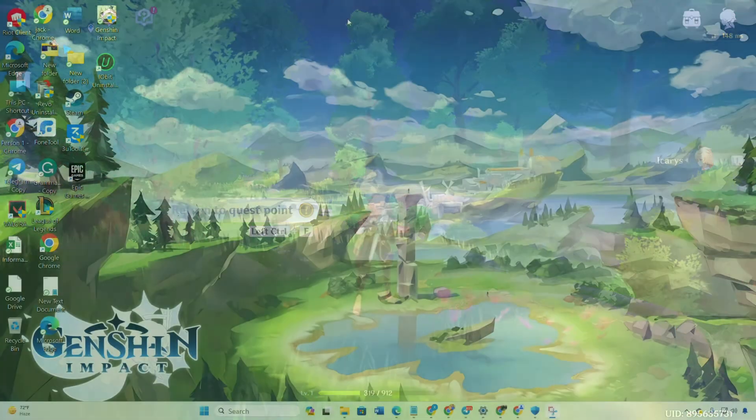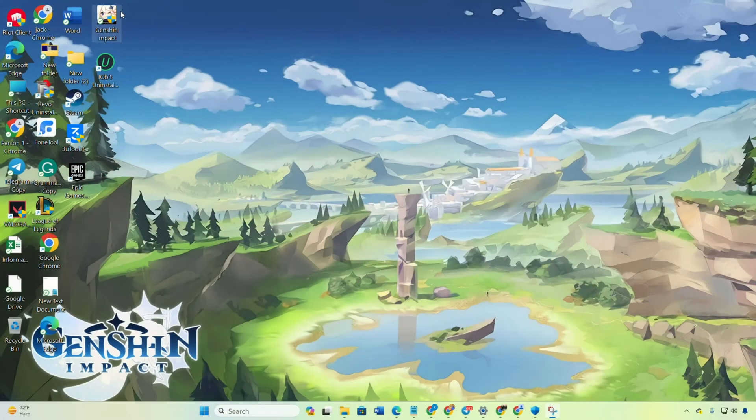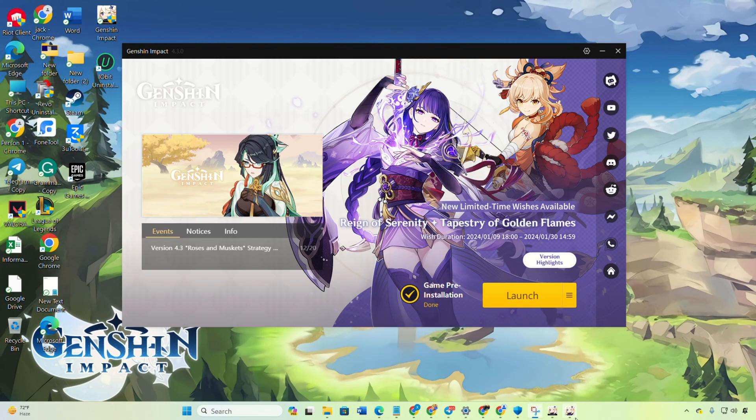To start off, fire up Genshin Impact. After that, log into one of your accounts and kick off the game.